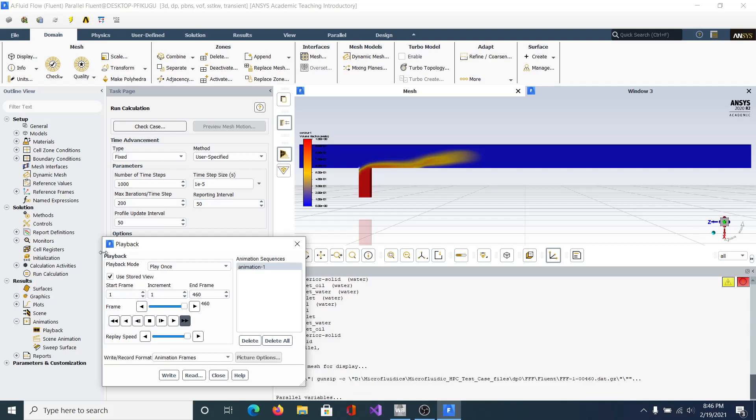Closest we got was one iteration per time step, which obviously is not ideal because the solution's not converging on each iteration.